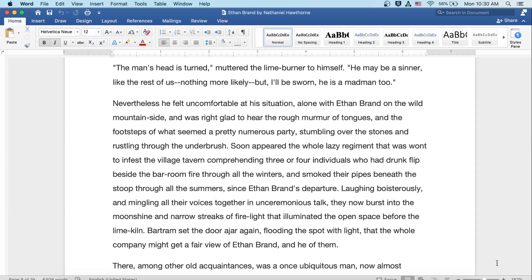Well, the man's head is turned, muttered the lime burner to himself. He may be a sinner like the rest of us, nothing more likely, but I'll be sworn he's a madman too. Nevertheless, he felt uncomfortable at his situation, alone with Ethan Brand on the wild mountainside, and was right glad to hear the rough murmur of tongues and the footsteps of what seemed a pretty numerous party stumbling over the stones and rustling through the underbrush.